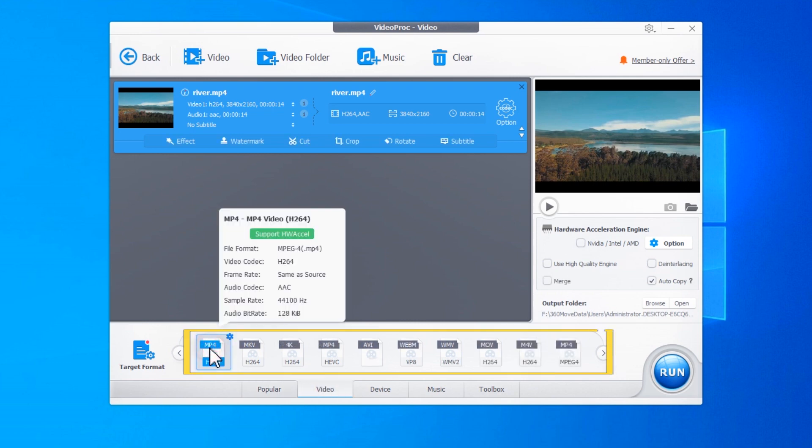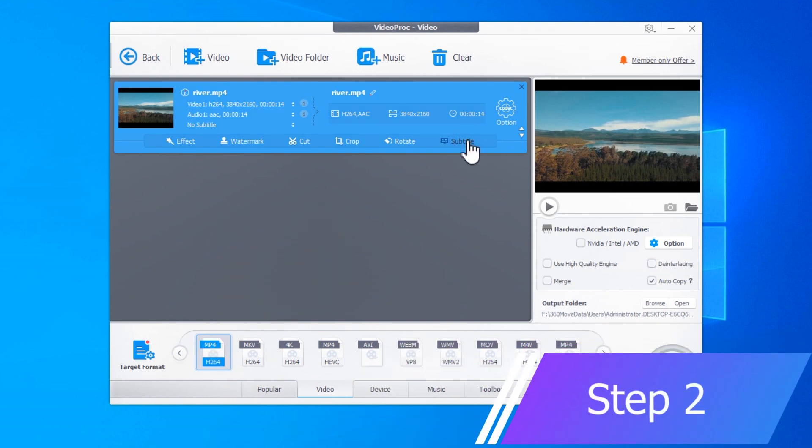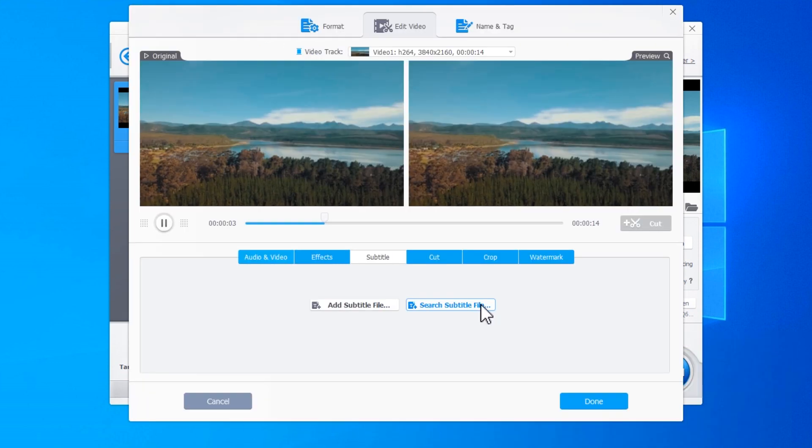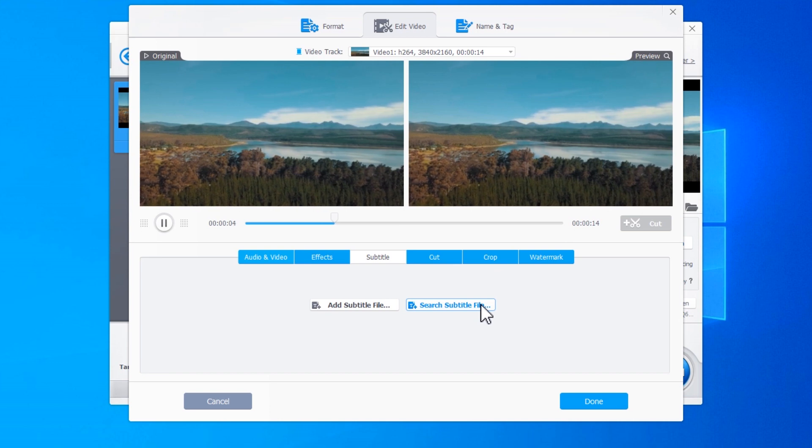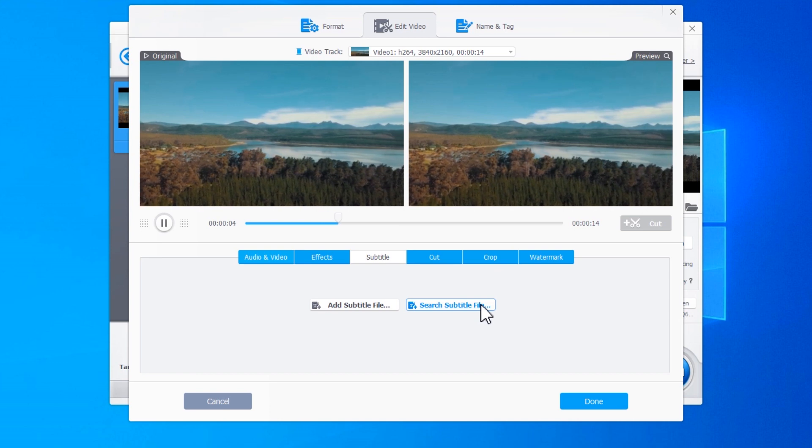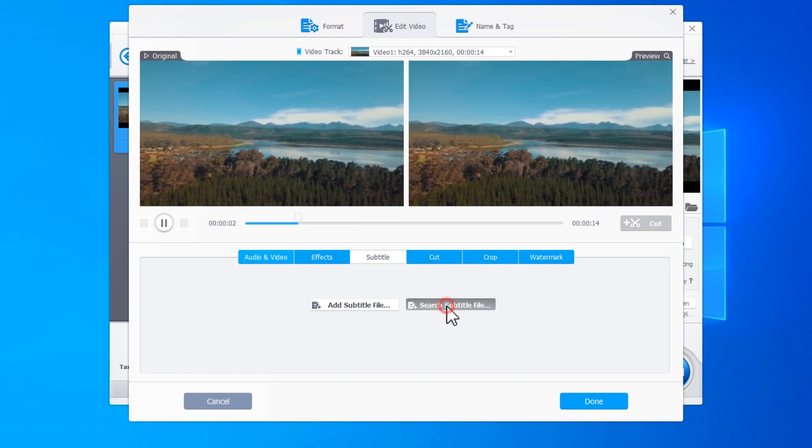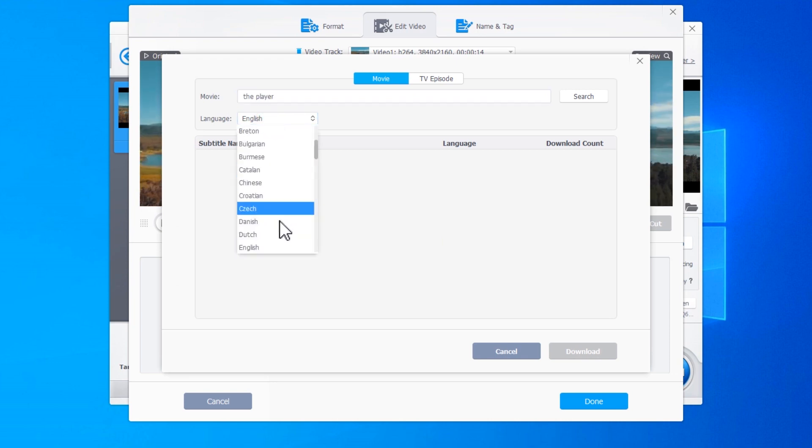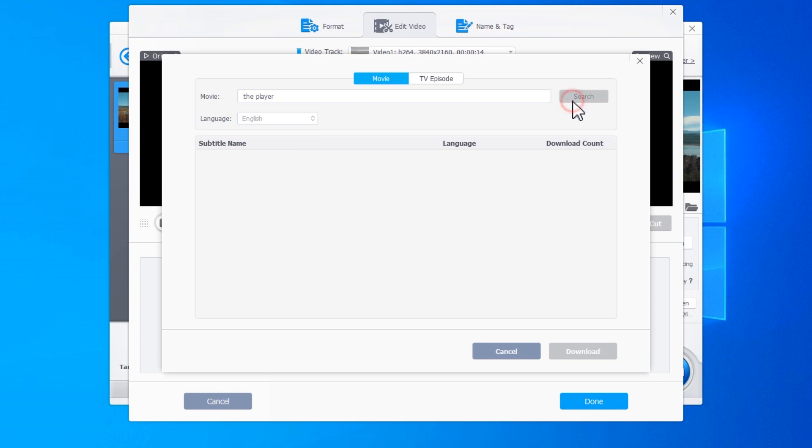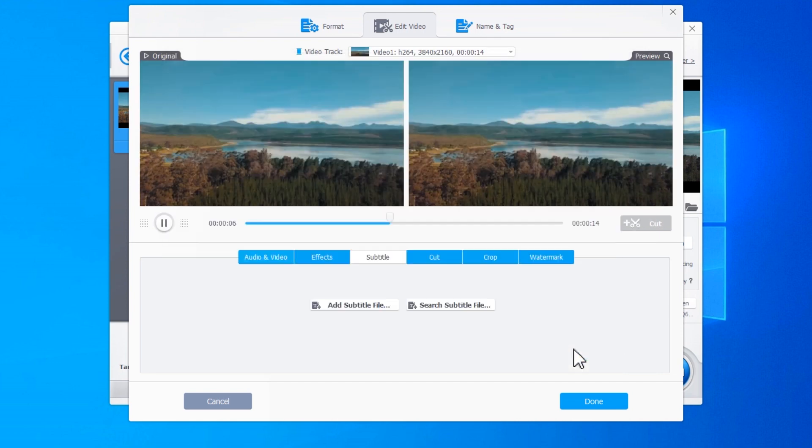Click on Subtitles. You can search and download needed subtitle files from online sites. To do so, click Search Subtitle File, enter the name of the movie or the TV episode, select the language, choose the target subtitle file, and then hit Download.